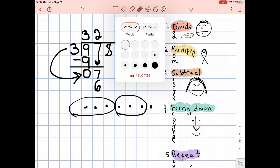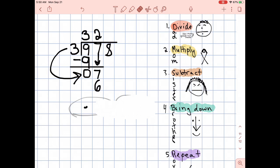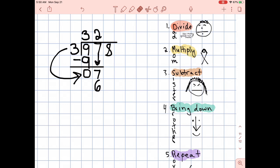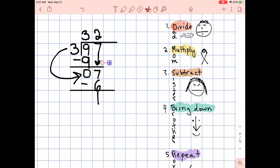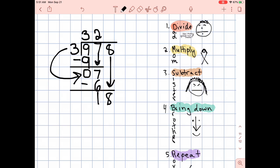I've got my multiply step done, which brings me to step three — subtract. Go ahead and subtract in your problem in your math notebook. That would be seven minus six. Seven minus six is one. And that brings me to step number four — bring down. We start with the eight up here and draw an arrow down. Now we have 18.